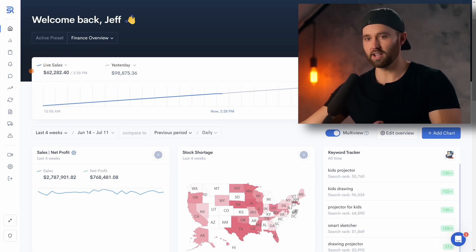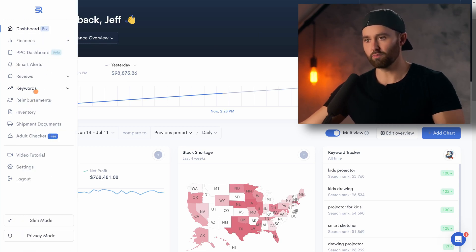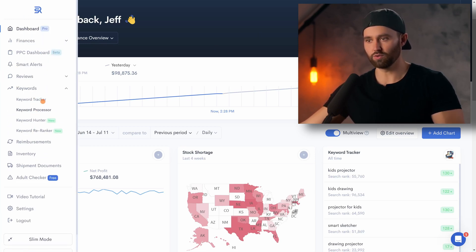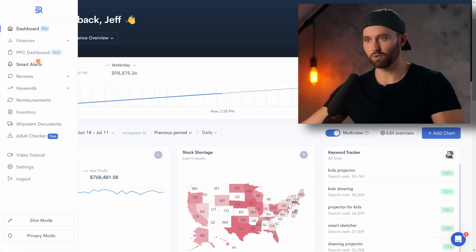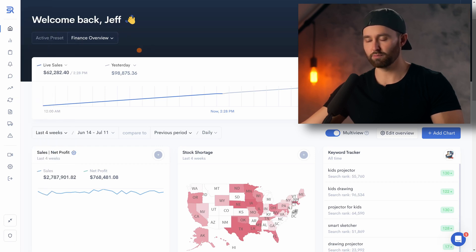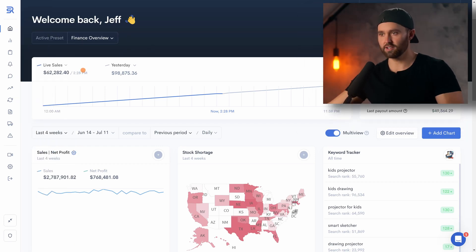But back to the point of this video: Sellerize's Dashboard Pro. And this is not just any dashboard — I'm going to show you exactly why. Within Sellerize, you'll remember the keyword research tools, but we're actually going to Dashboard Pro at the top, and you're going to see this.